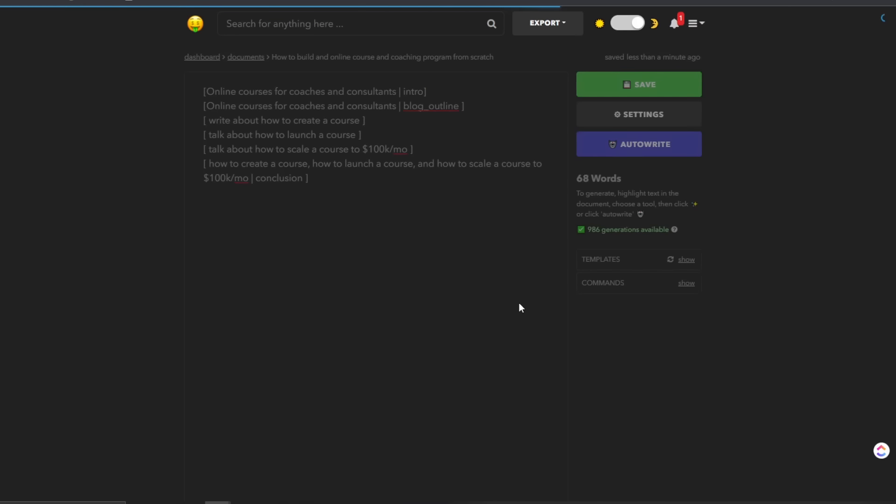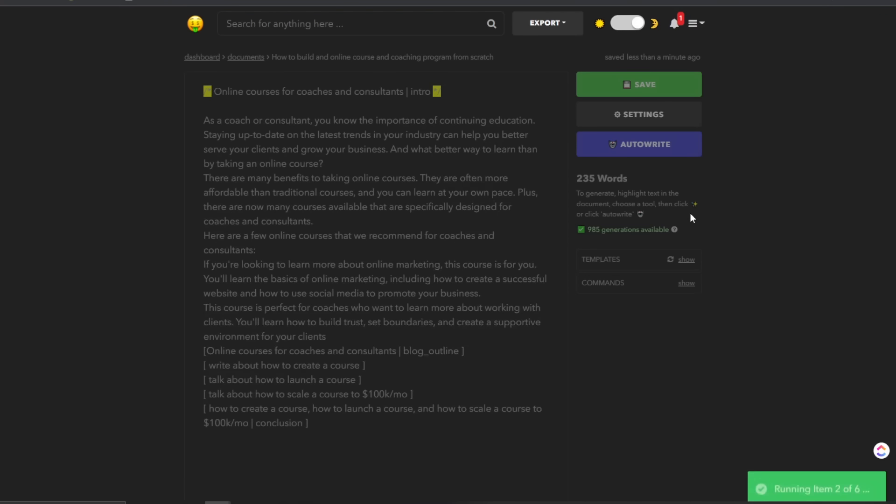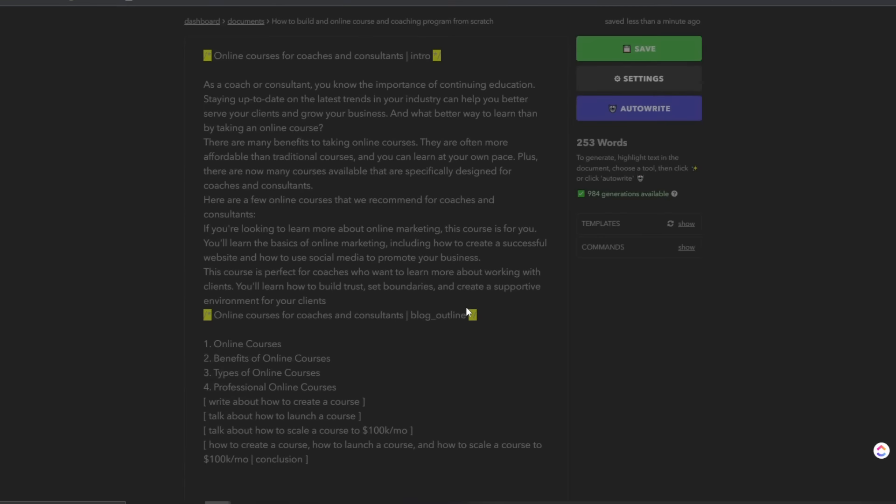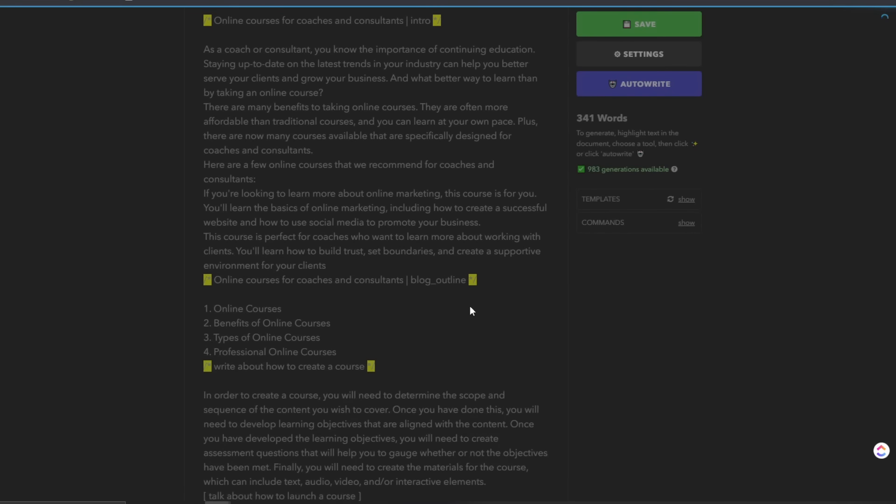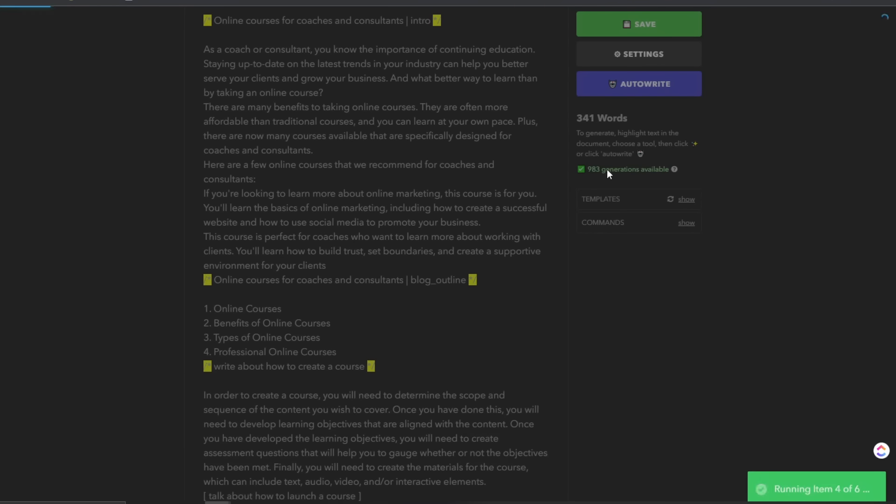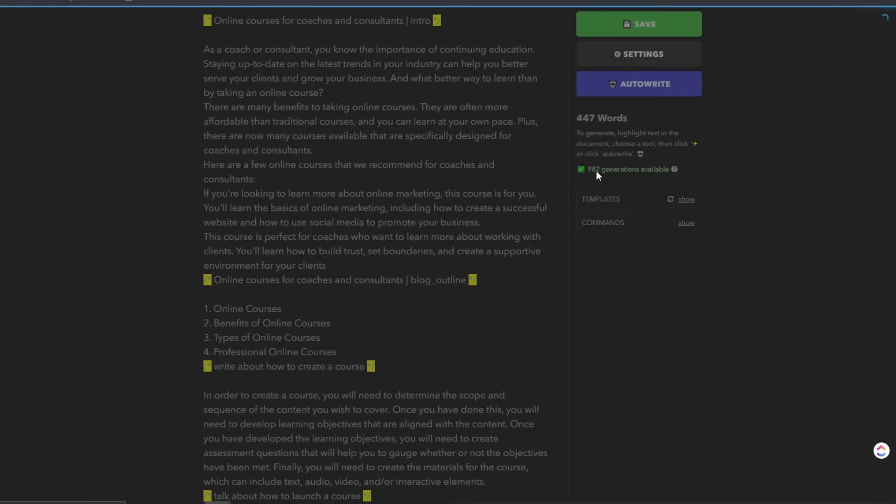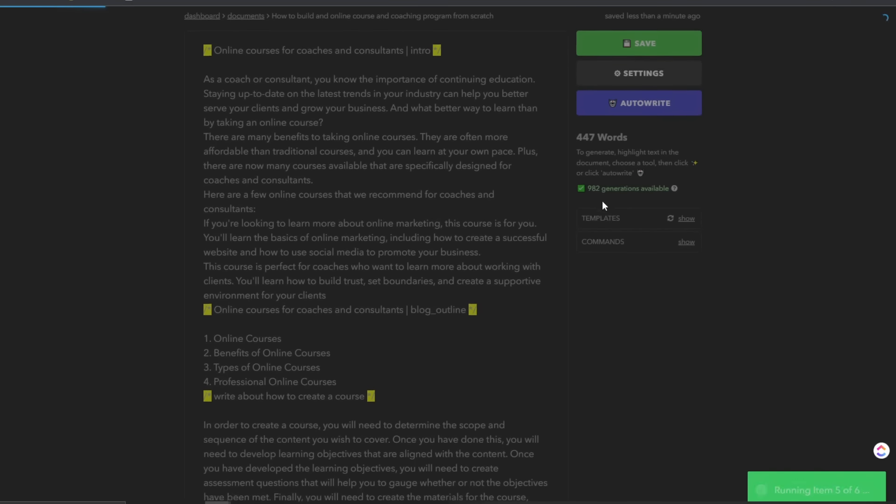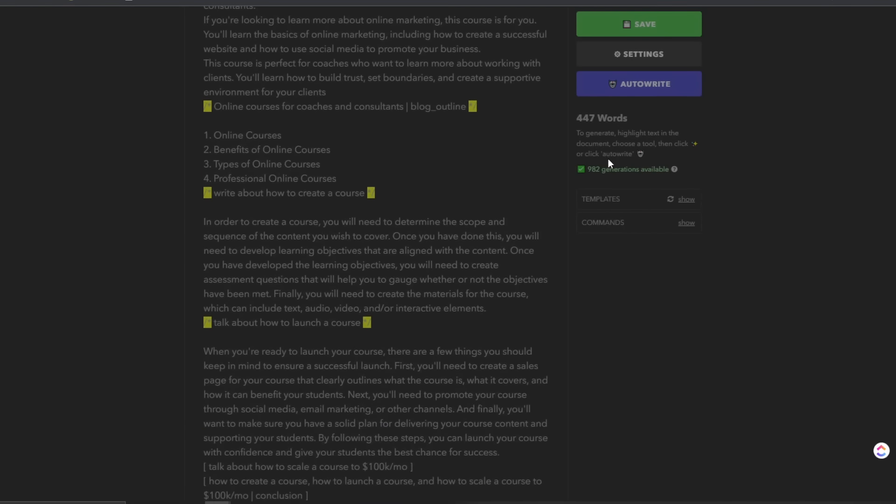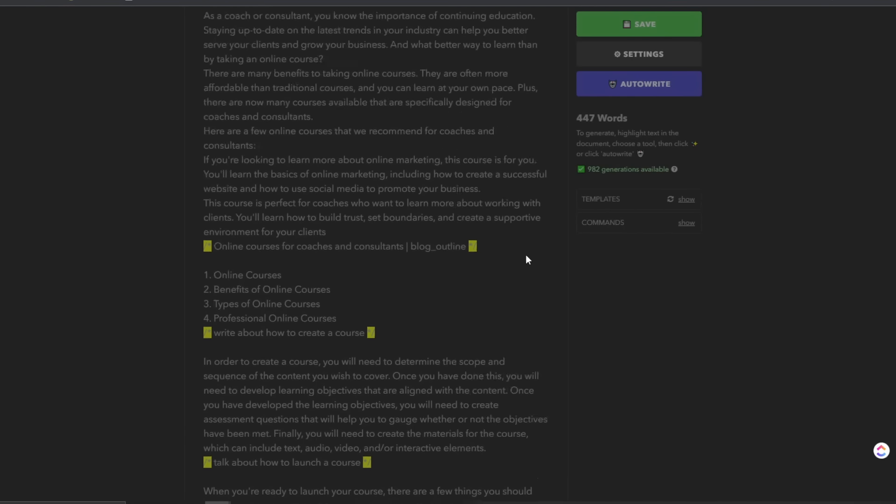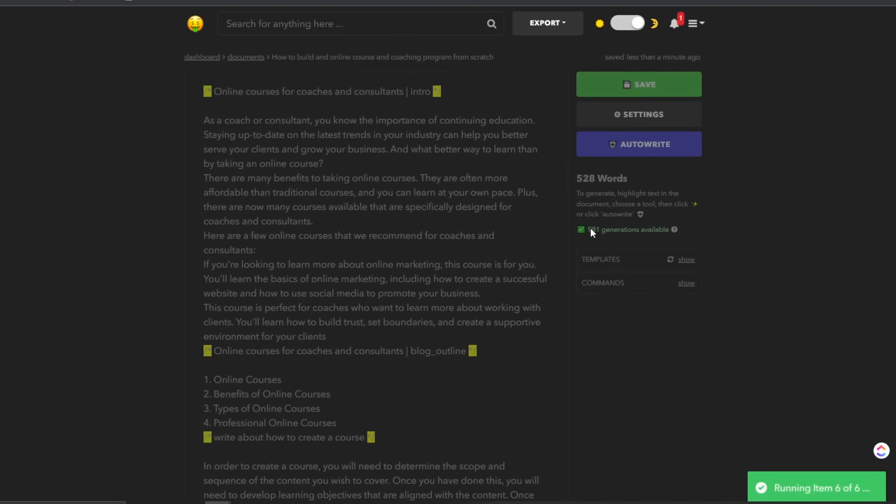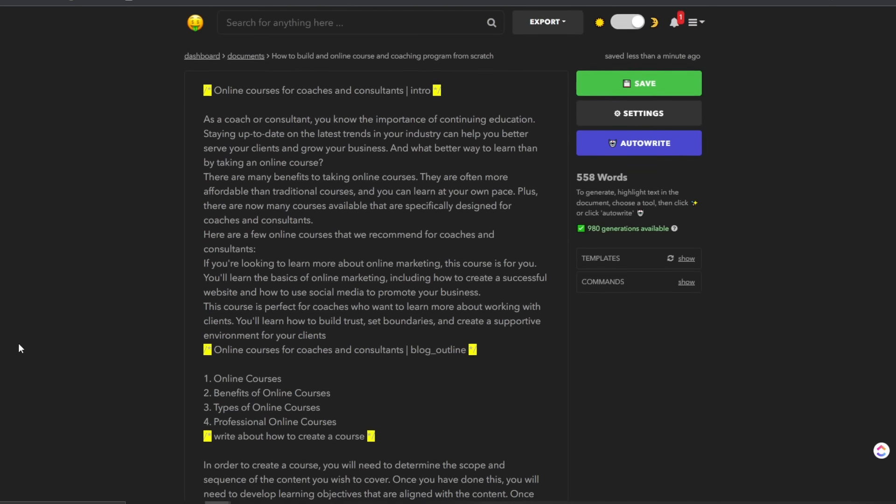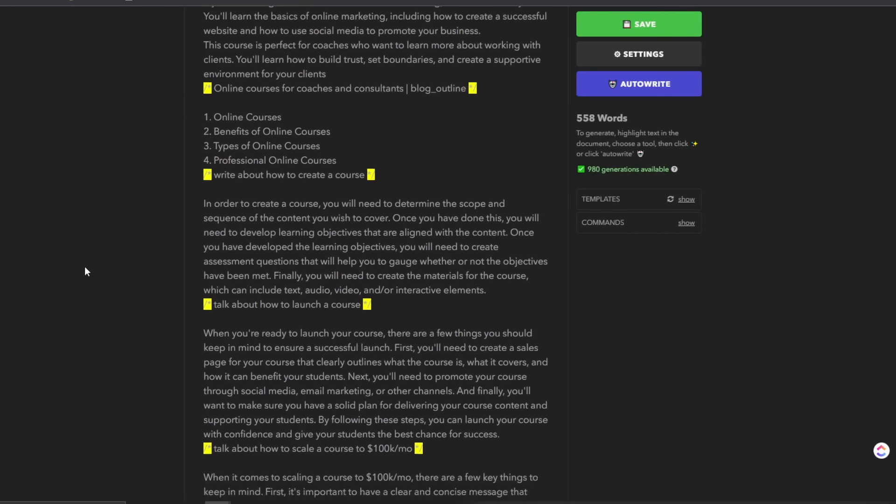So you can actually add more stuff by putting it within these brackets, like it shows here, and then you're just going to click auto right? So let's see, you can see here, I have 986 generations available for this month. Now I believe it gives you a 1000 a month. So this generation will take, let's see, it removed one. So as you can see, we got 560 words almost with just one simple generation with one click.